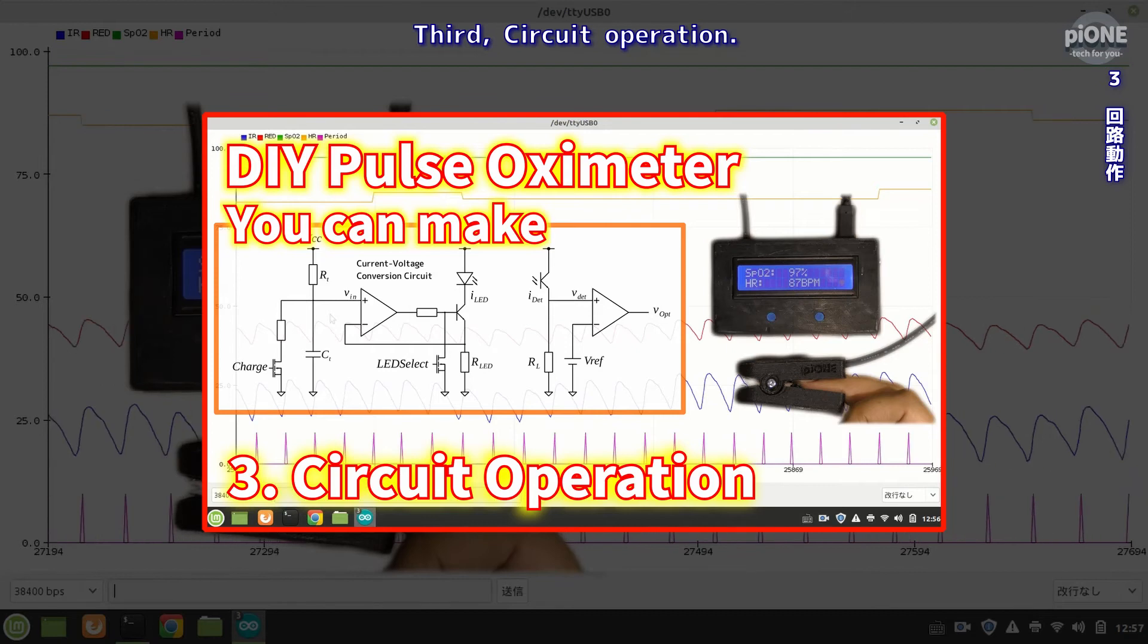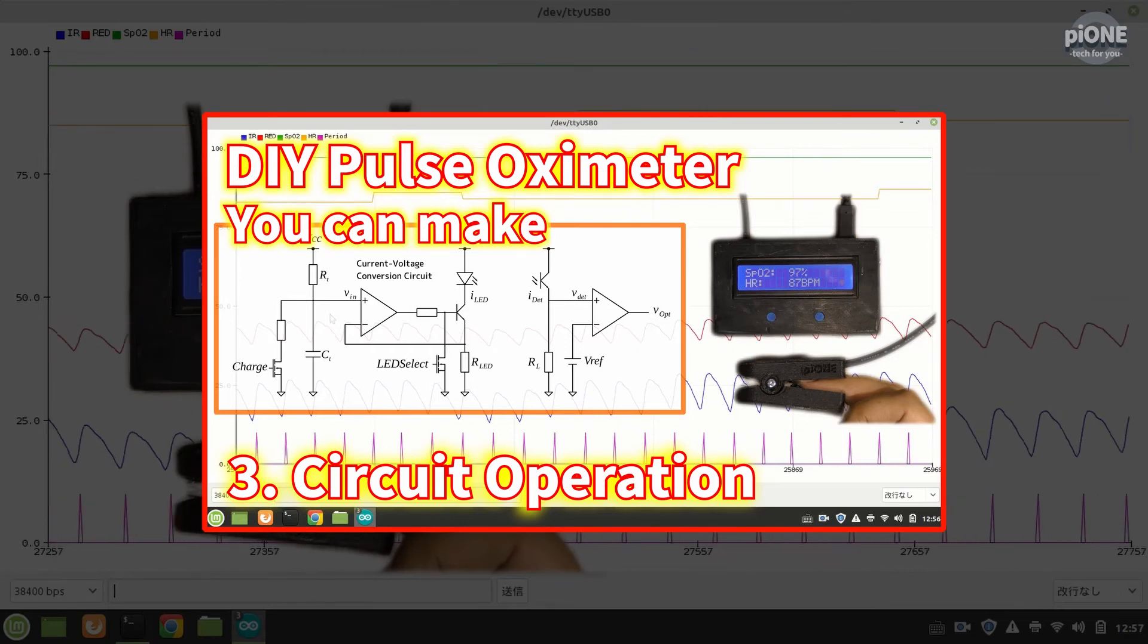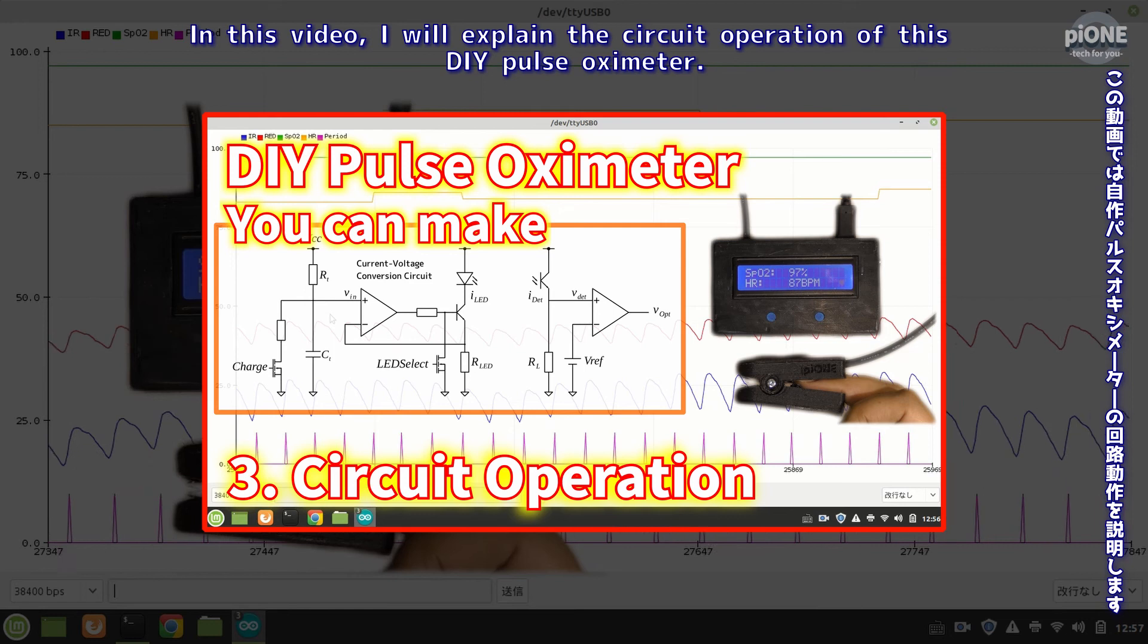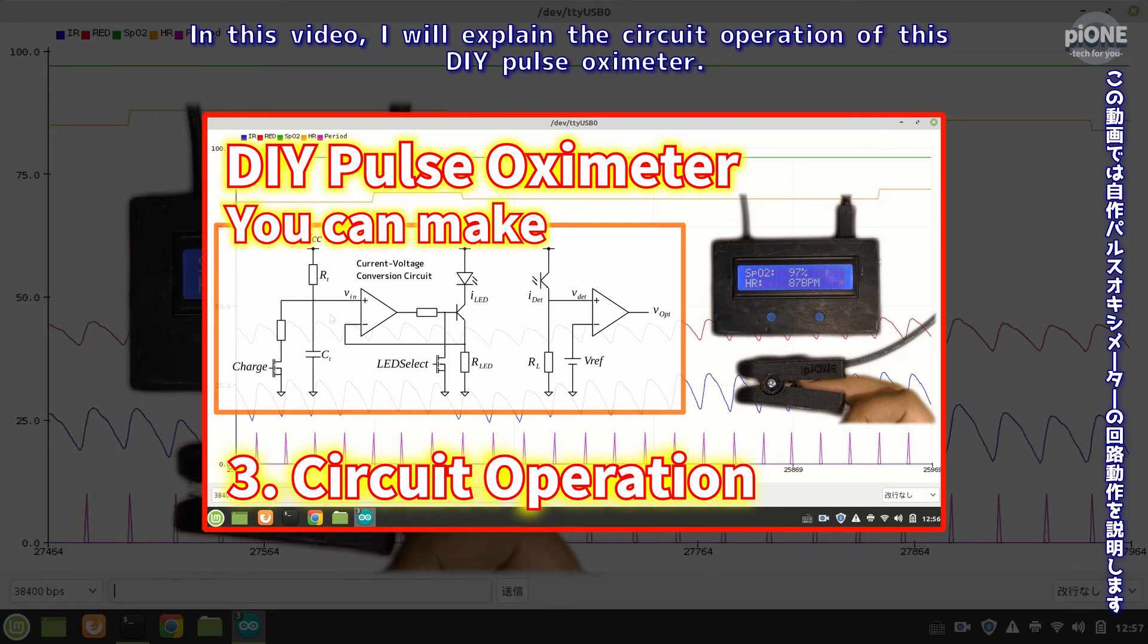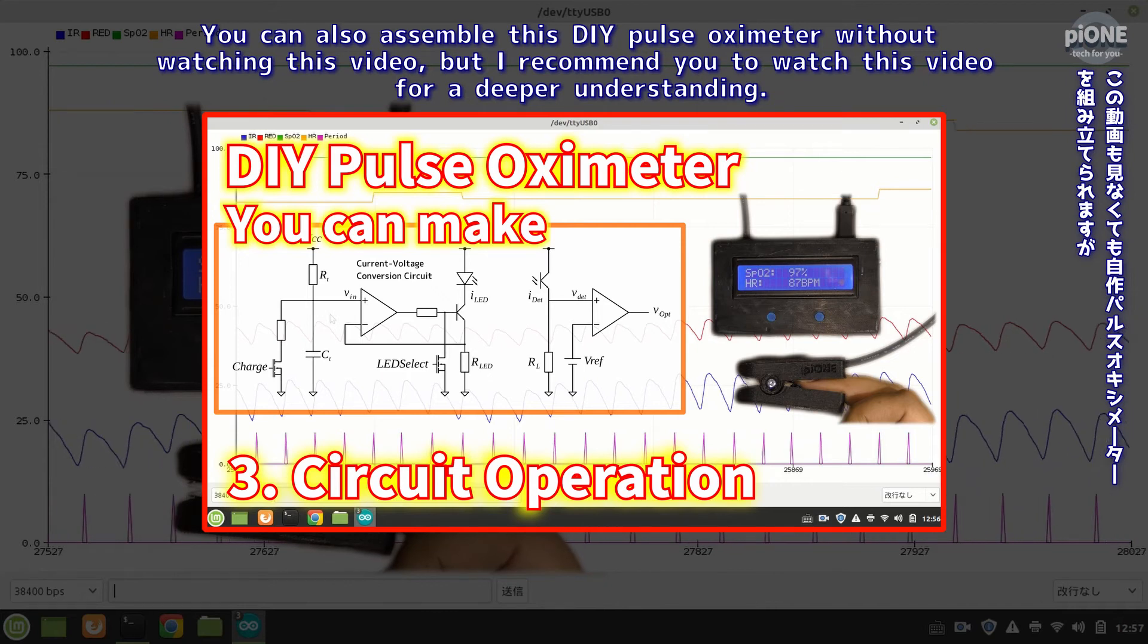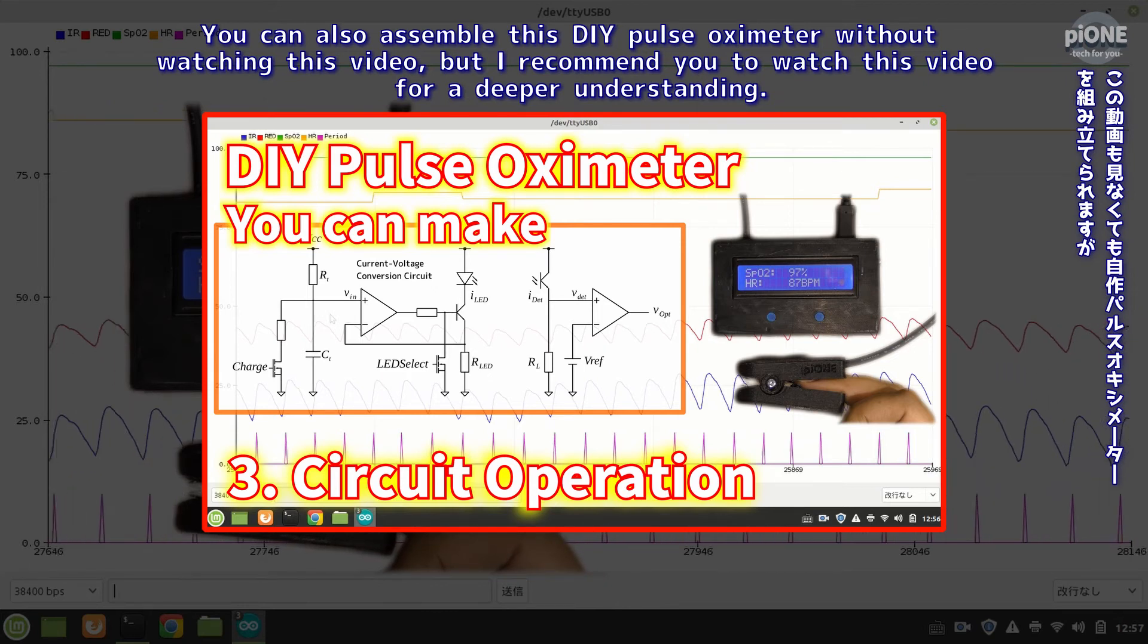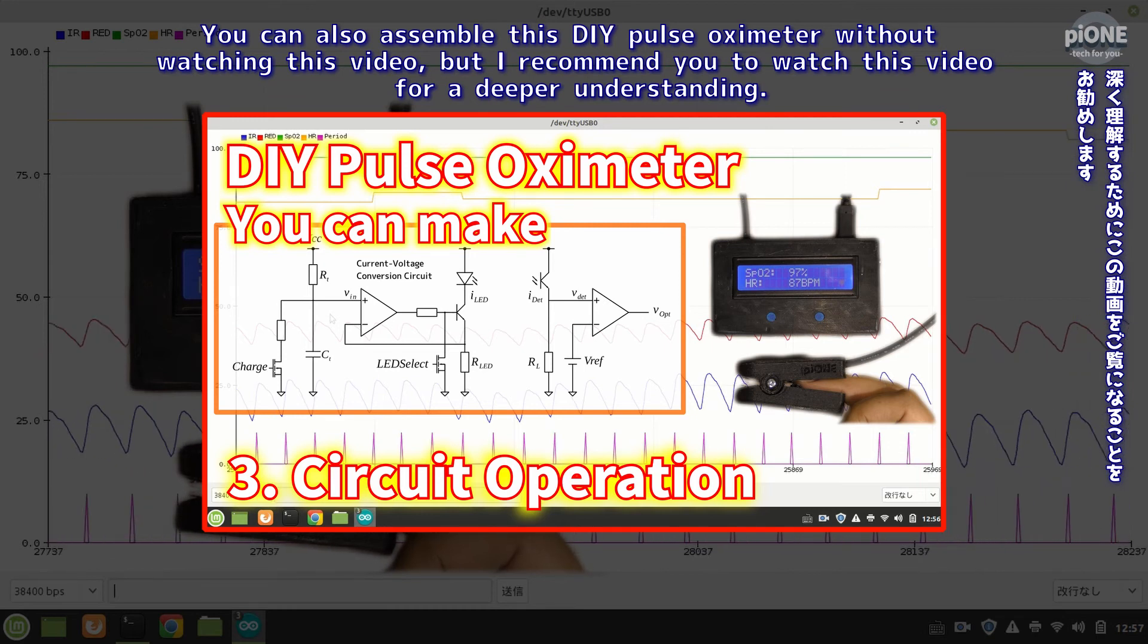Third, circuit operation. In this video I will explain the circuit operation of this DIY pulse oximeter. You can also assemble this DIY pulse oximeter without watching this video, but I recommend you to watch this video for a deeper understanding.